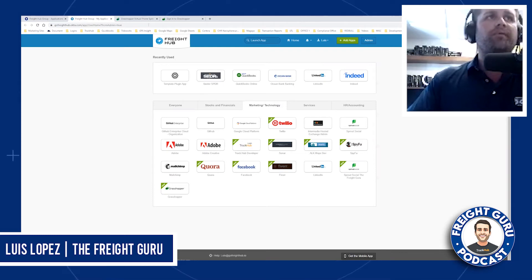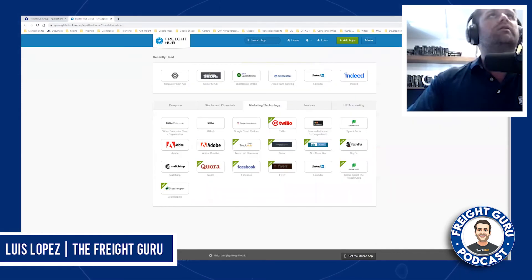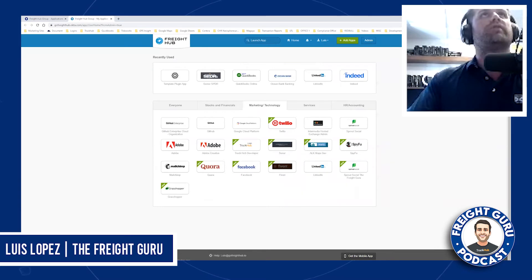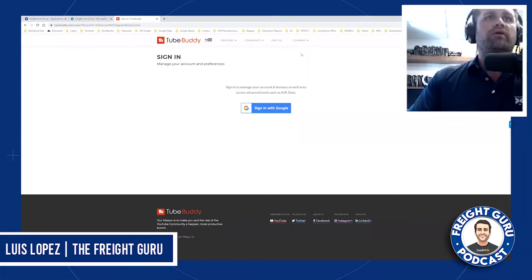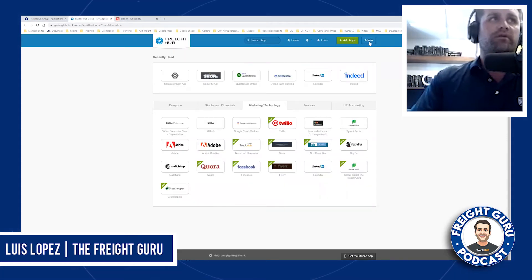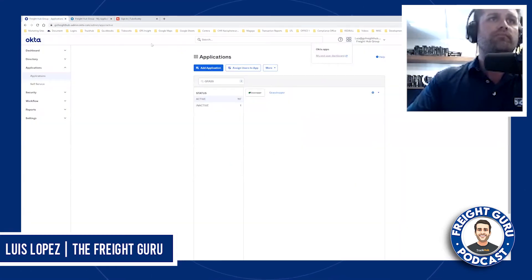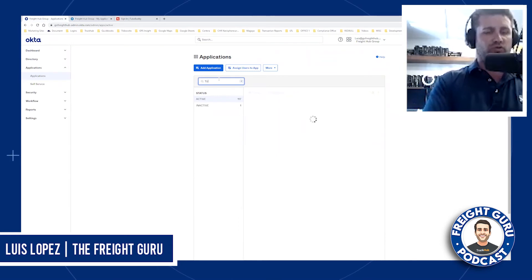So, what happens with an app that is not in Okta? I'm going to give you an example of that right now. Here is one that I don't think is in Okta. We're going to go back to Okta and go to add applications and type in TubeBuddy.